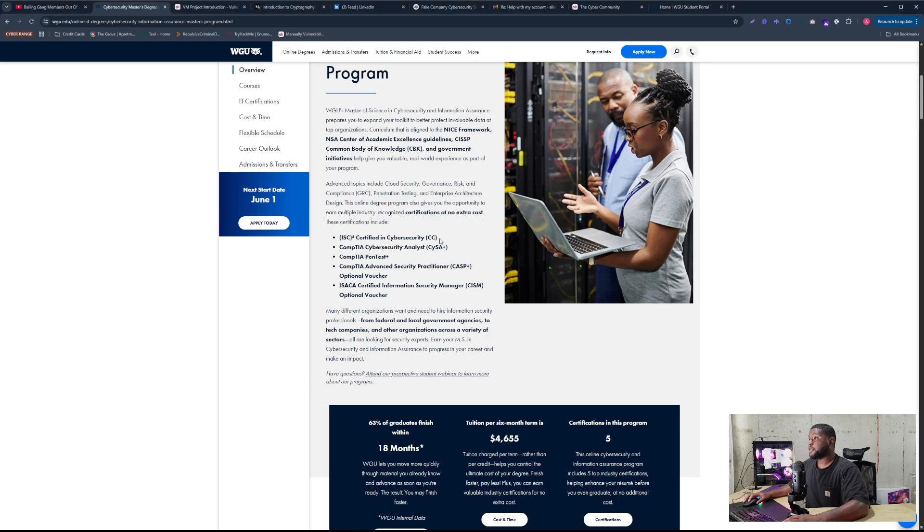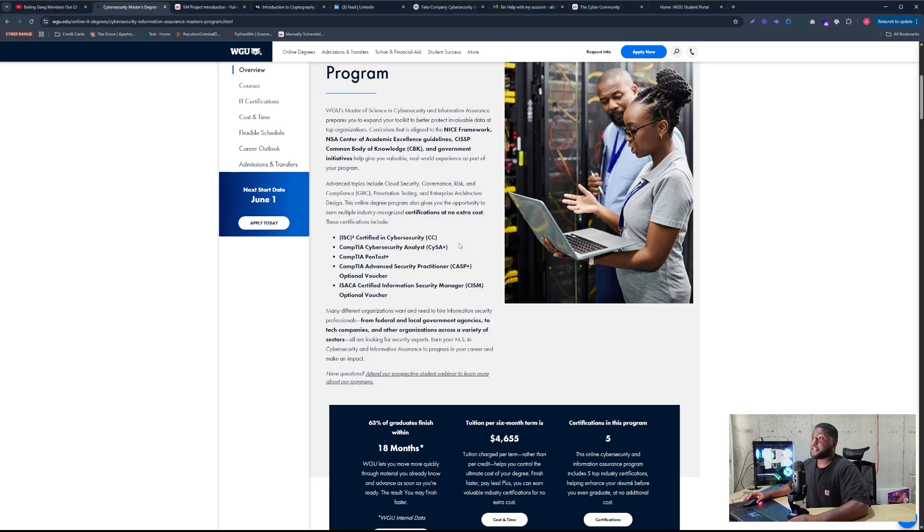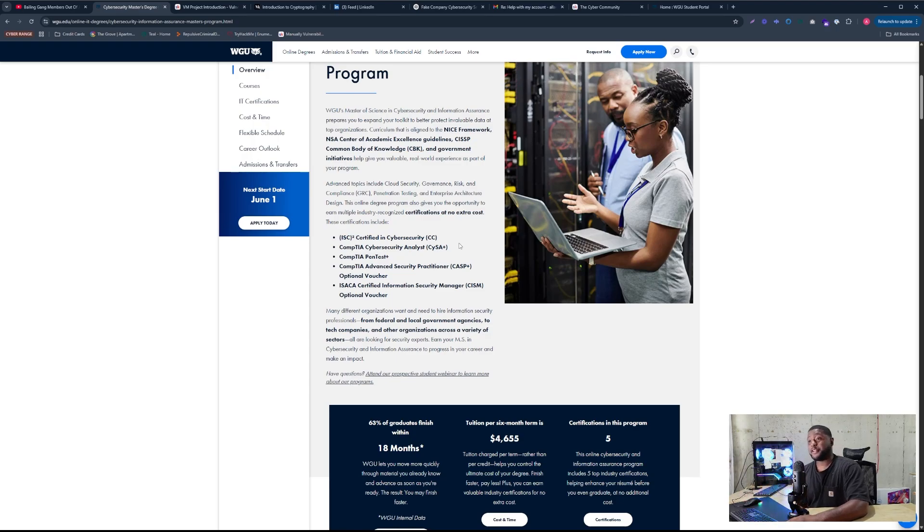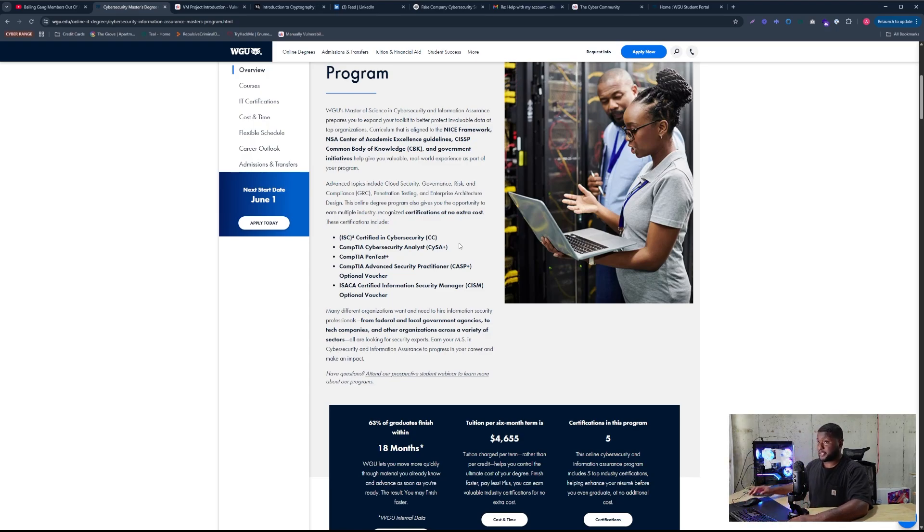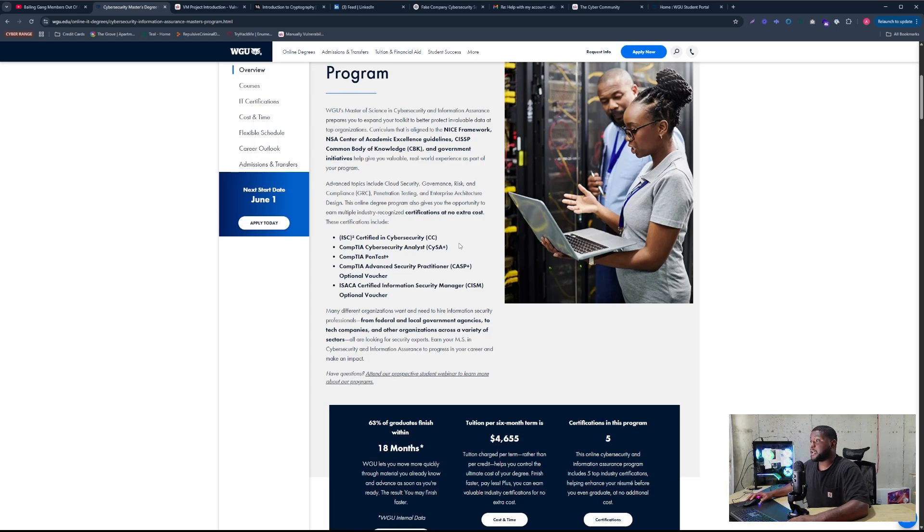So one of the first ones you get is the ISC squared, the certified in cybersecurity. That exam was fun. Put it like that. They make you go to a testing center to take it. And it took me, I would say I studied for like a month for that exam. And I think the best thing about that exam is it is more of the core concepts.